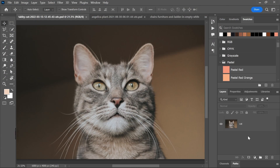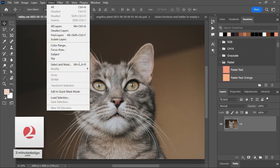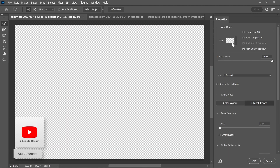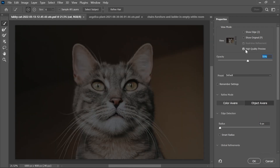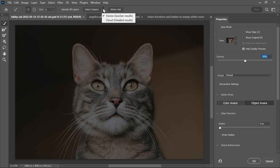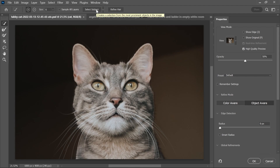Let's start with this cat picture. With the layer activated, I'll go to Select, then Select and Mask. I'll change the view to On Black and set the opacity to around 50%. I'll set the Refine Mode to Object Aware. And then up here next to Select Subject, I now have the option to choose between Device Mode or Cloud Mode. Let's keep it on-device for now and click Select Subject — Photoshop should auto-select the cat.